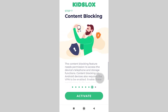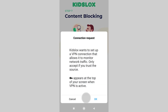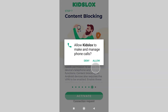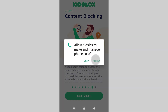Now step 7: content blocking. This step gives KizLogs access to the device, telephone and storage functions. Content blocking also requires the VPN to be enabled. Tap activate. On the popup message, first tap OK, then allow.